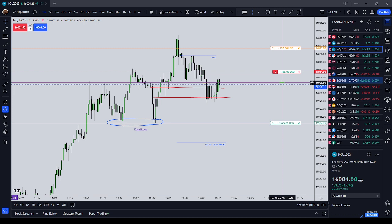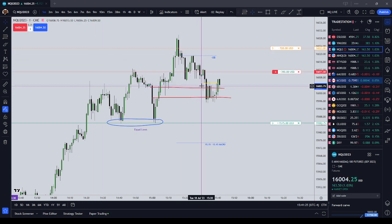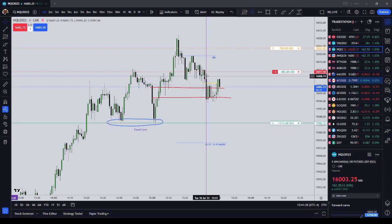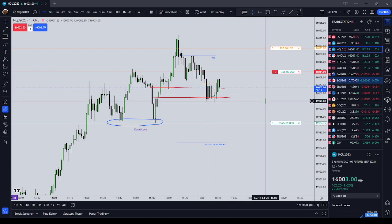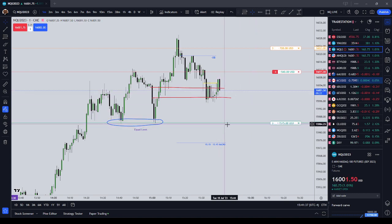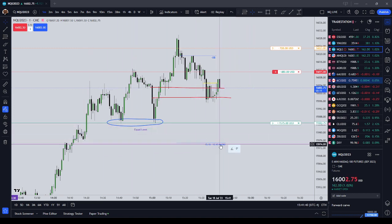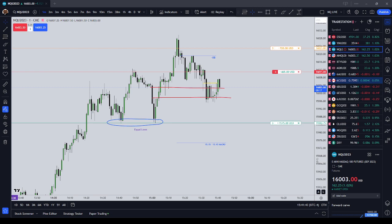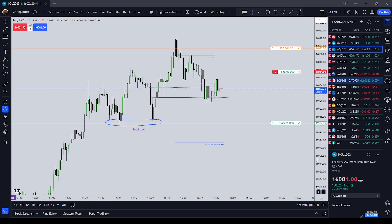That was a pretty adverse one-minute close. We did close above that green candle, coming back into this wick, coming up to this order block here — so that was a pretty adverse close. But I think our draw on liquidity is pretty reasonable. Very equal lows down here, with inefficiency below current market price — should draw it lower. That was a good close back in our SIBI.